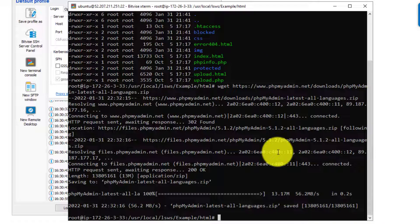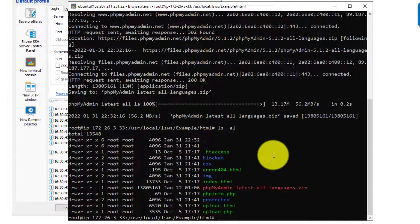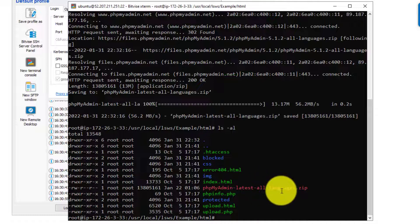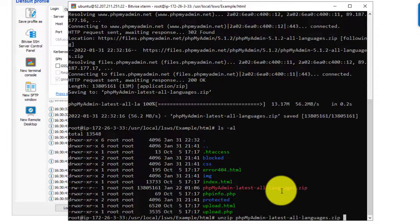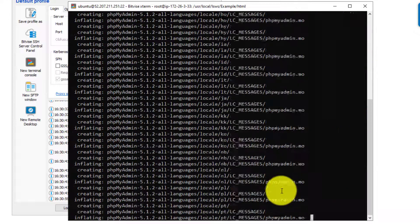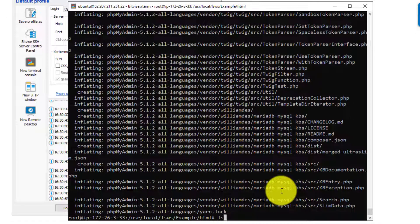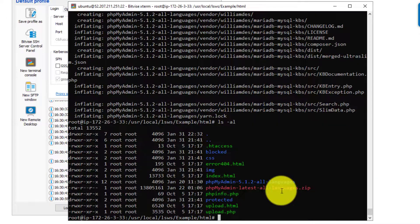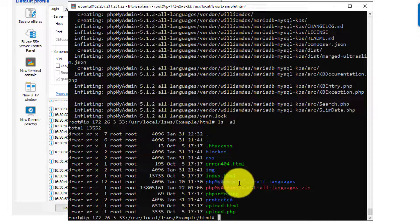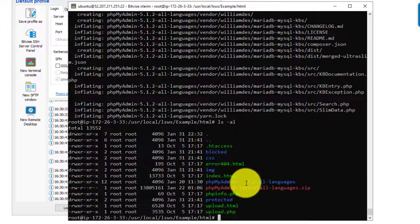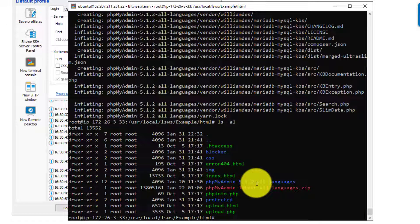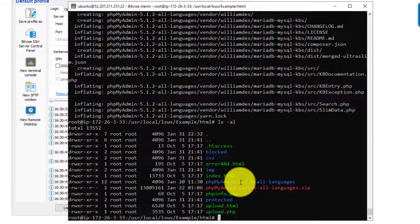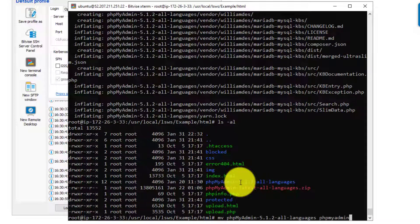So here we are. Now if we see we have the latest version of phpMyAdmin all zipped up. So we need to unzip this. So I'll do unzip phpMyAdmin. And that will have a folder created called phpMyAdmin-5.1.2-all-languages. So this is the latest version of phpMyAdmin as of this video recording. Now we'll just use the move command, but we're essentially renaming the folder to phpMyAdmin.